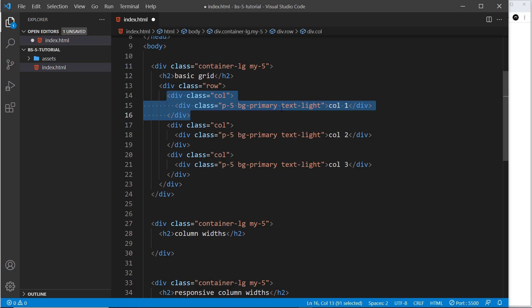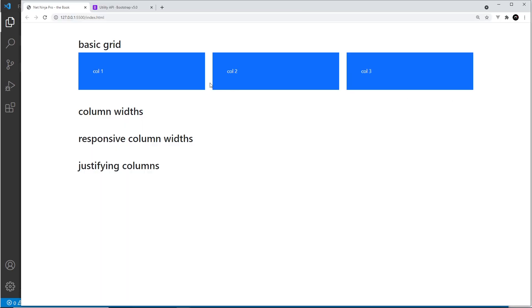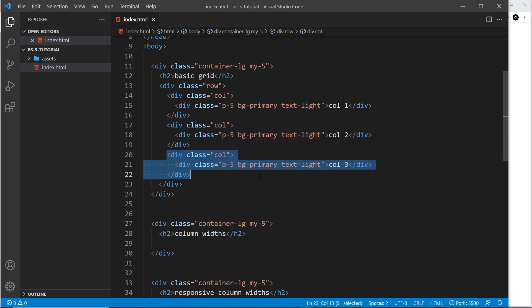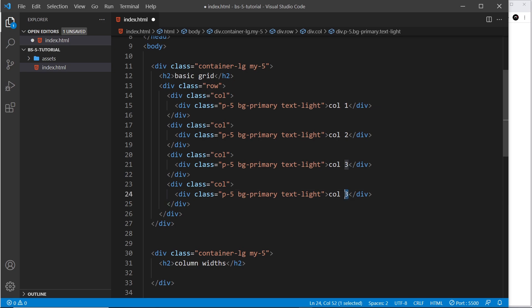I'll alt-click all three divs and apply the class col to each. This tells Bootstrap each element should take up some space on the row, placing them next to each other in imaginary columns. Saving this, they are now displayed left to right with a little gap between each — much better. When using col without specifying anything else, the default behavior is for each element to take up equal space.